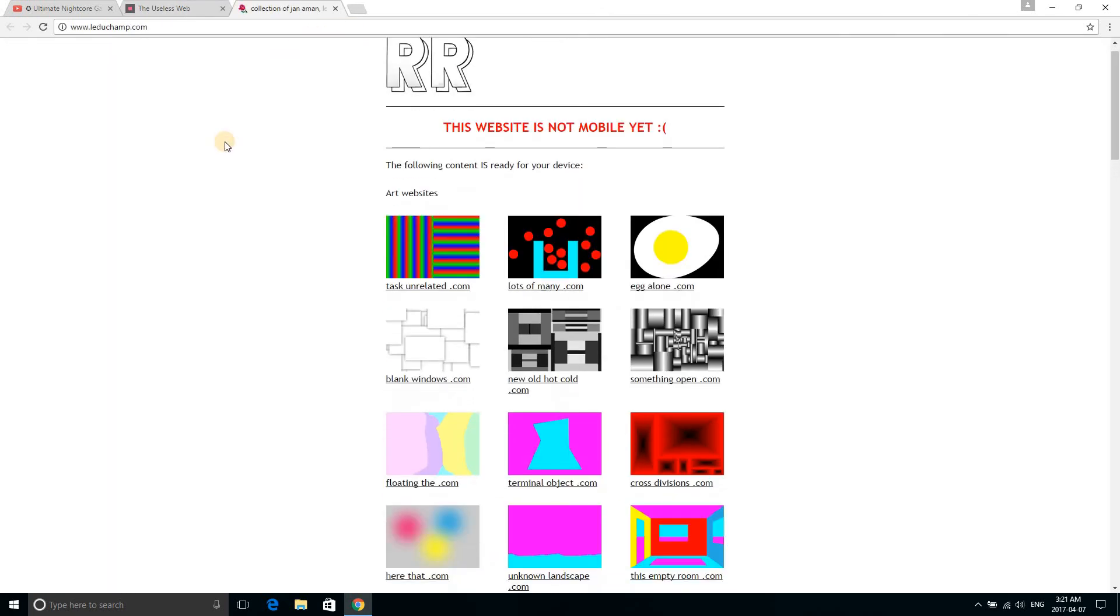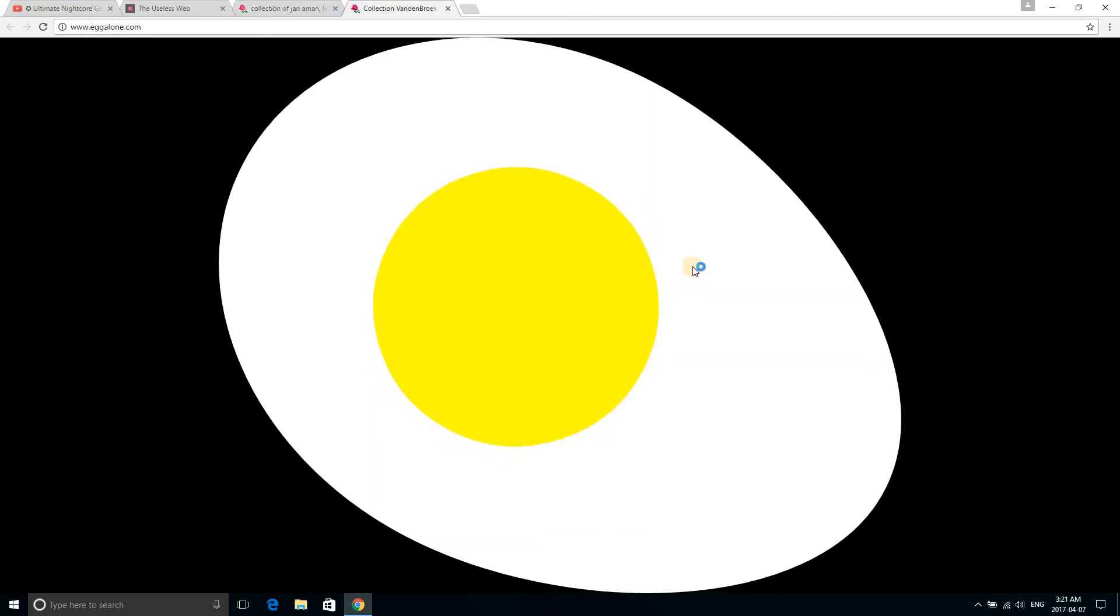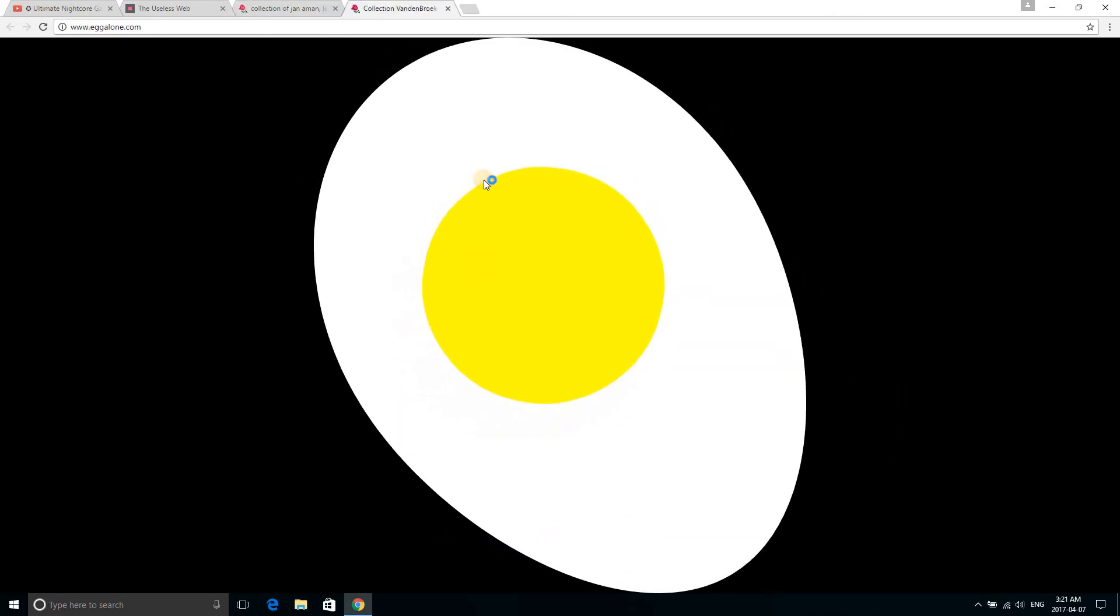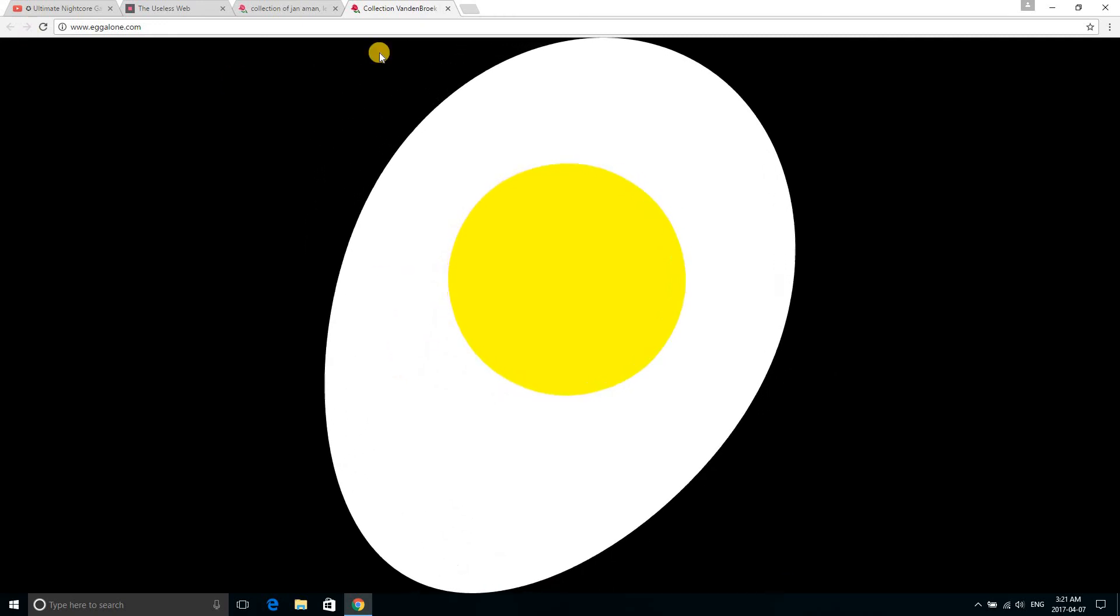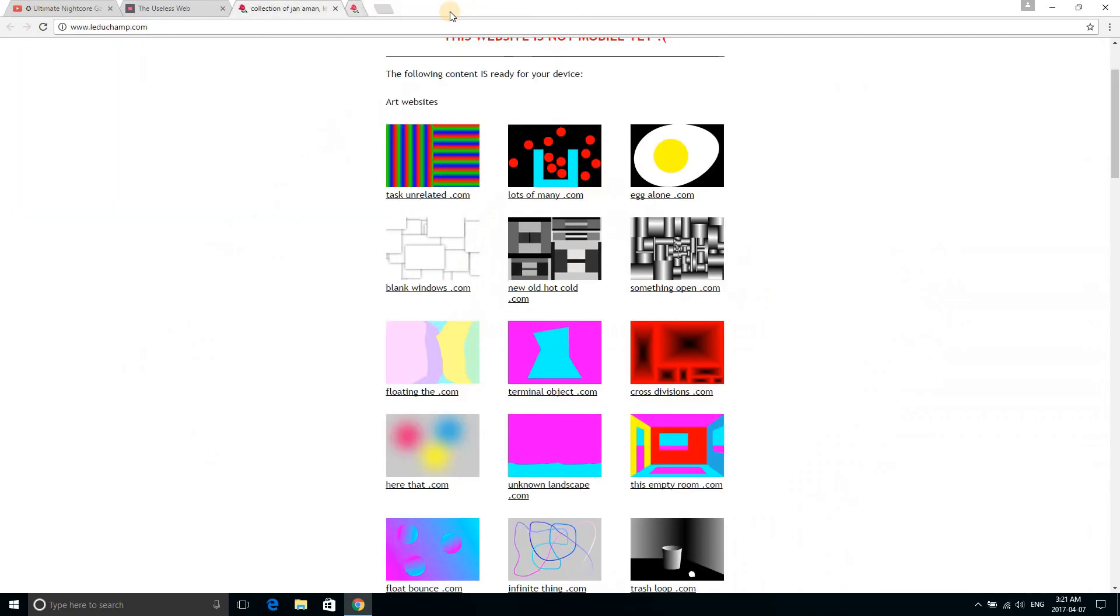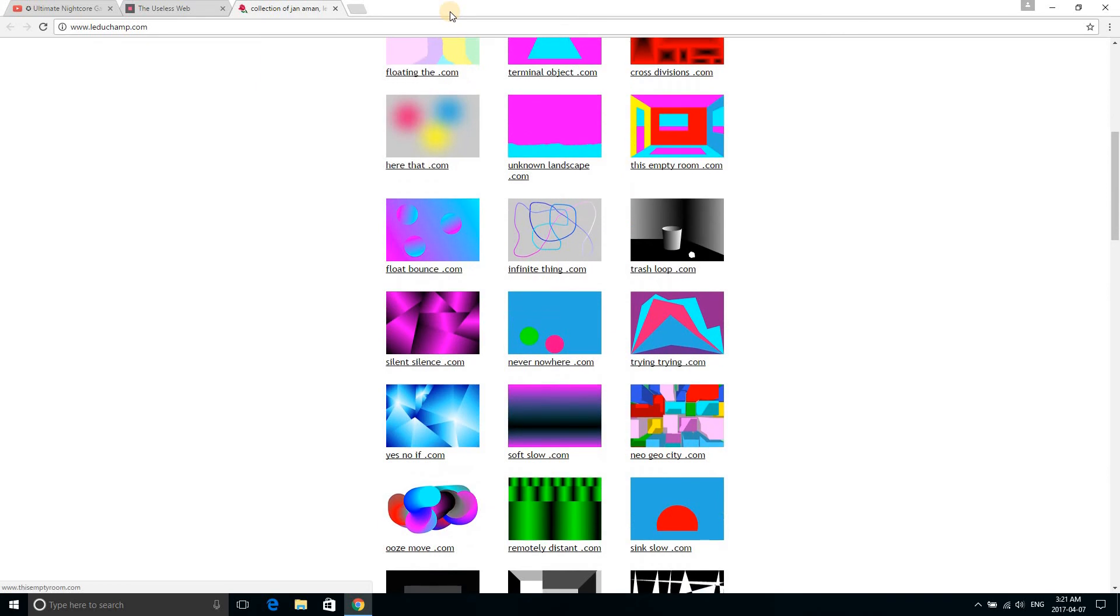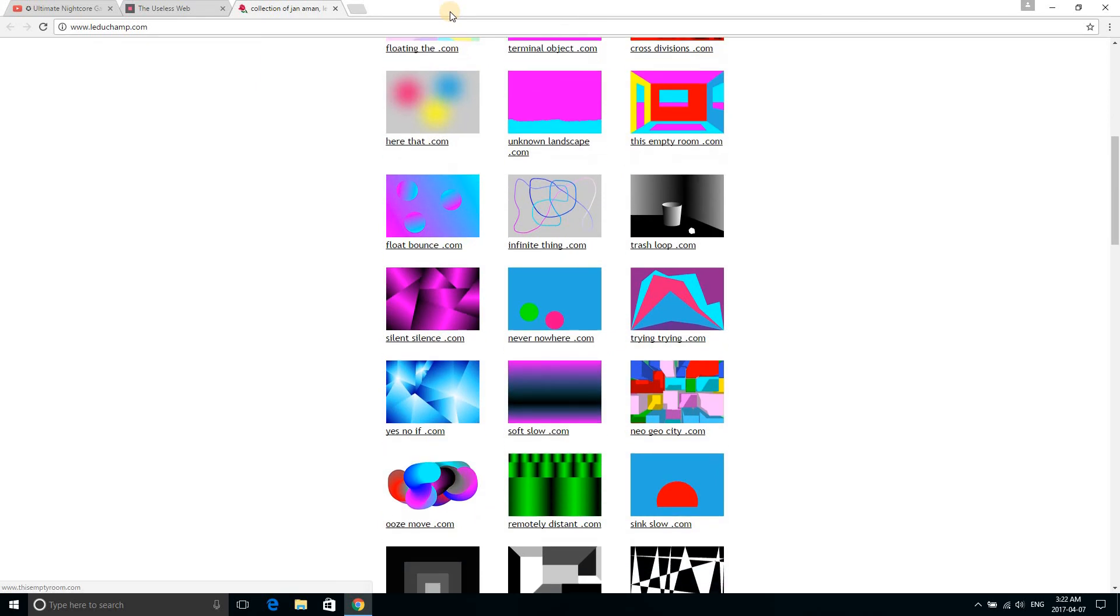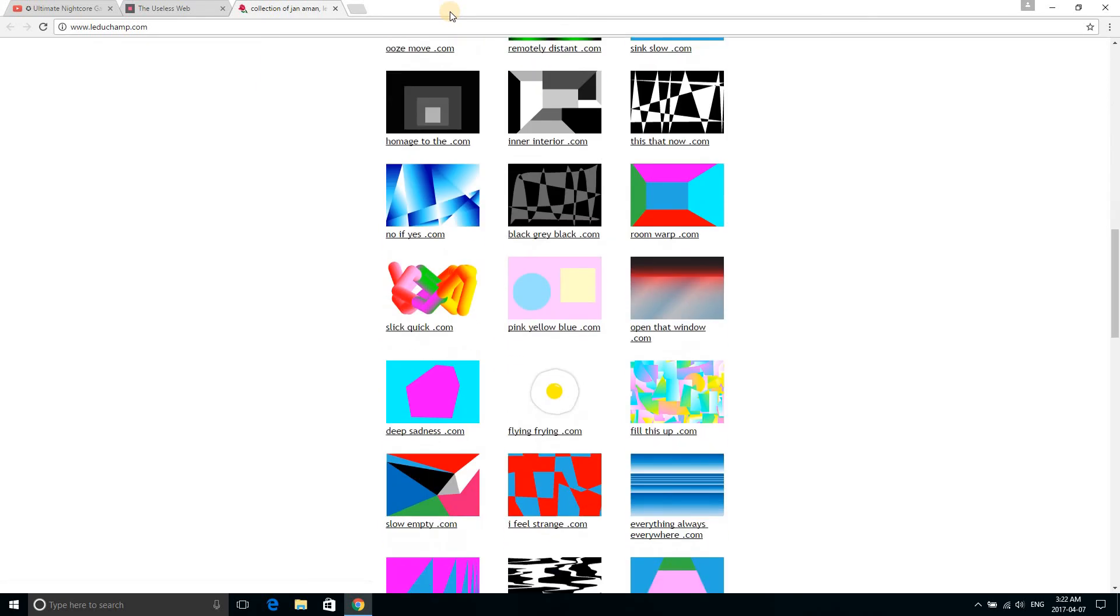It's egg. It's egg alone. Egg! It's egg alone, guys. Oh my god.